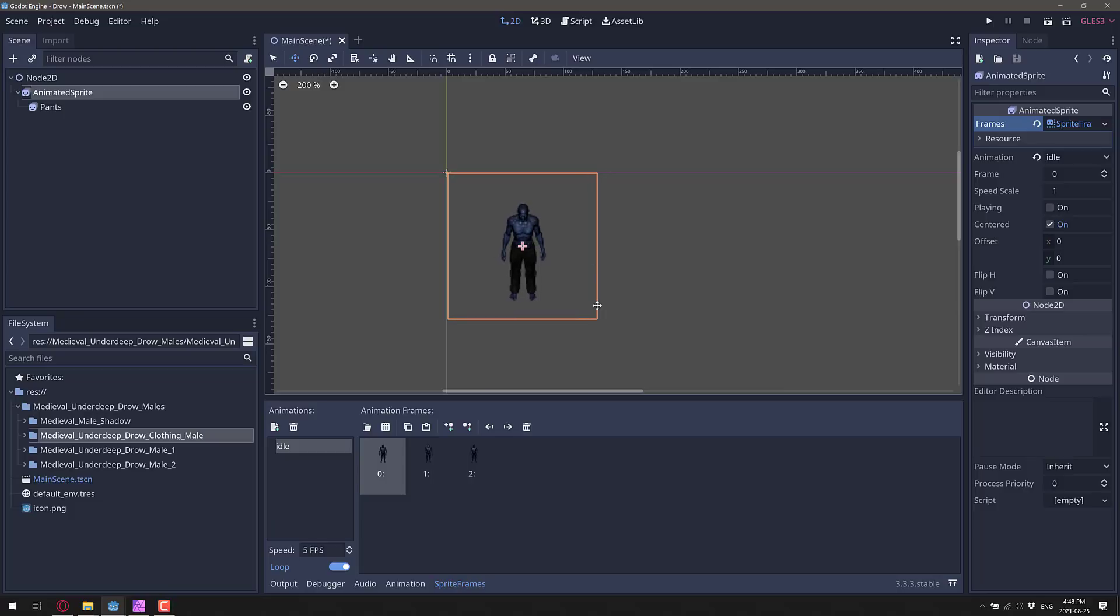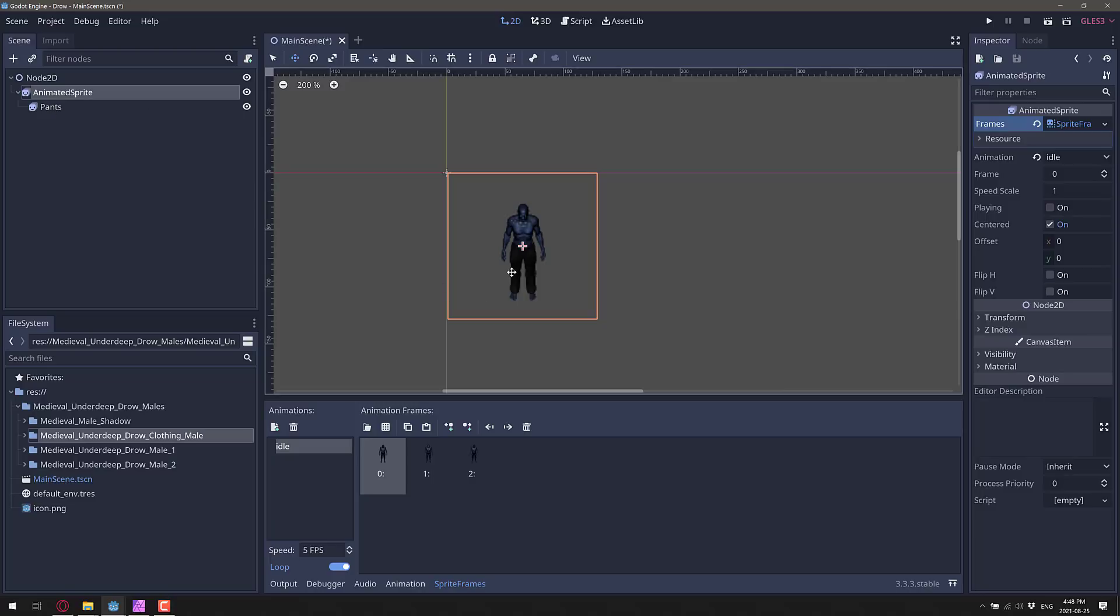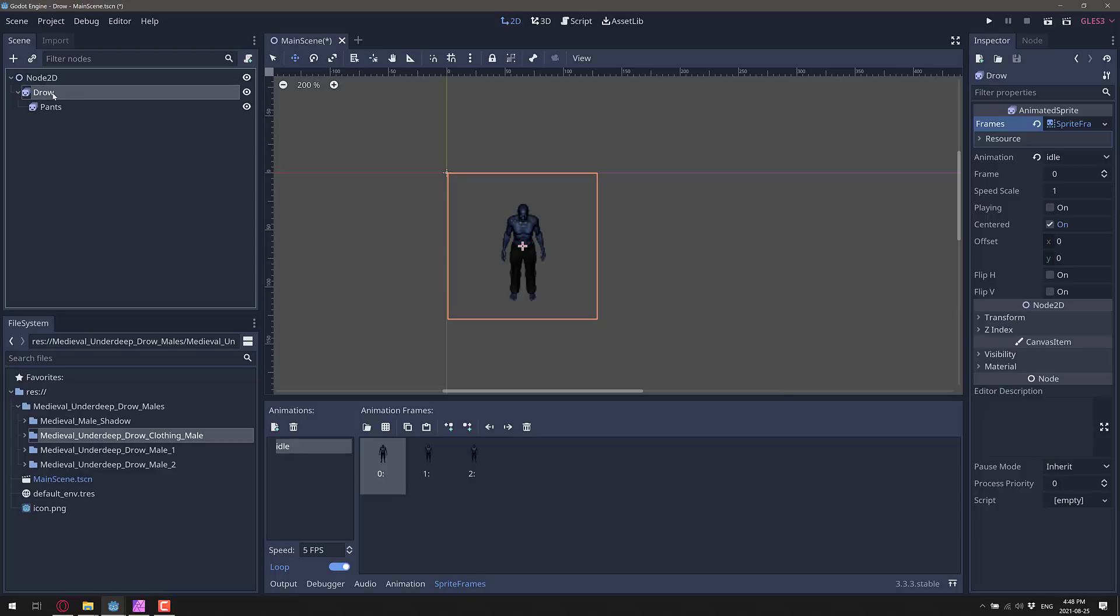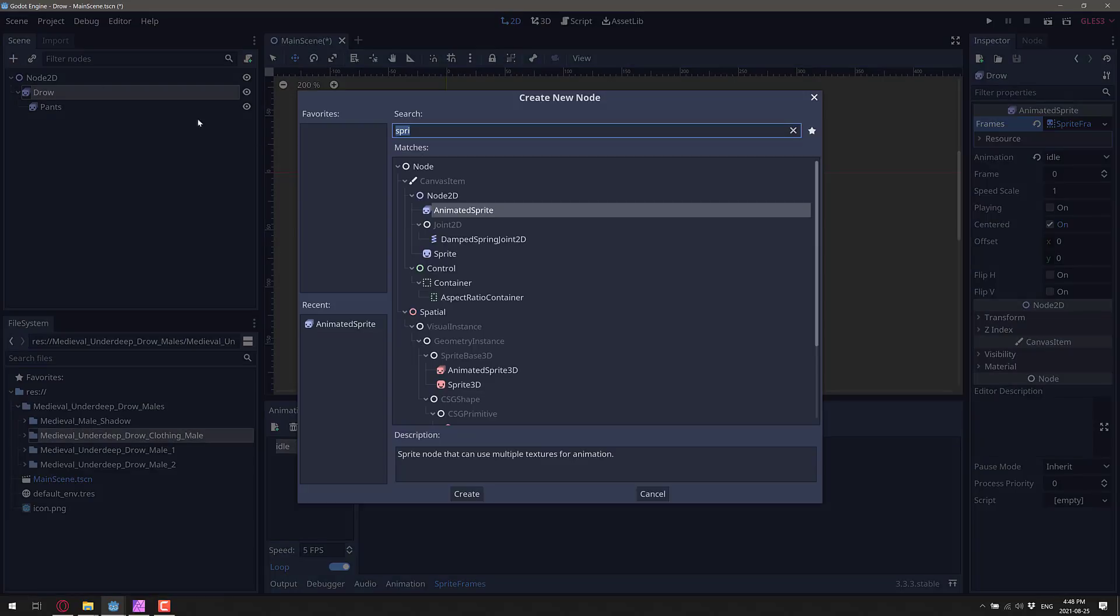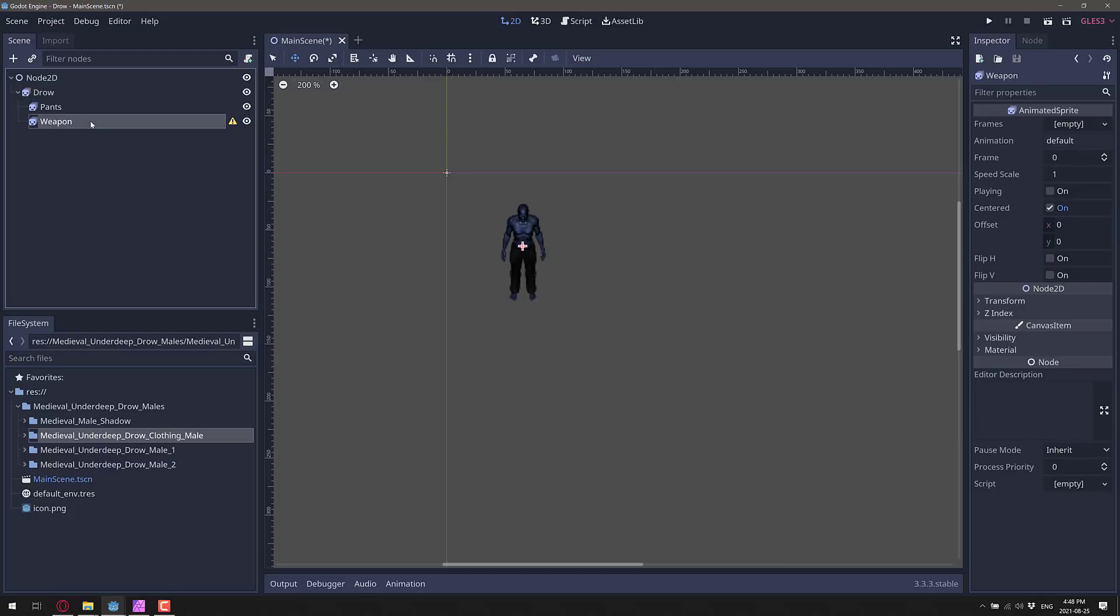And that's kind of it, we can just kind of keep going. So if you have something underneath the pants, so if you have knee pads over the pants, you would make them a child of the pants. Otherwise you'd make them a child of the Drow. So our Drow has pants, we're going to go ahead here, we'll add a new animated sprite here, we will call this one say weapon.